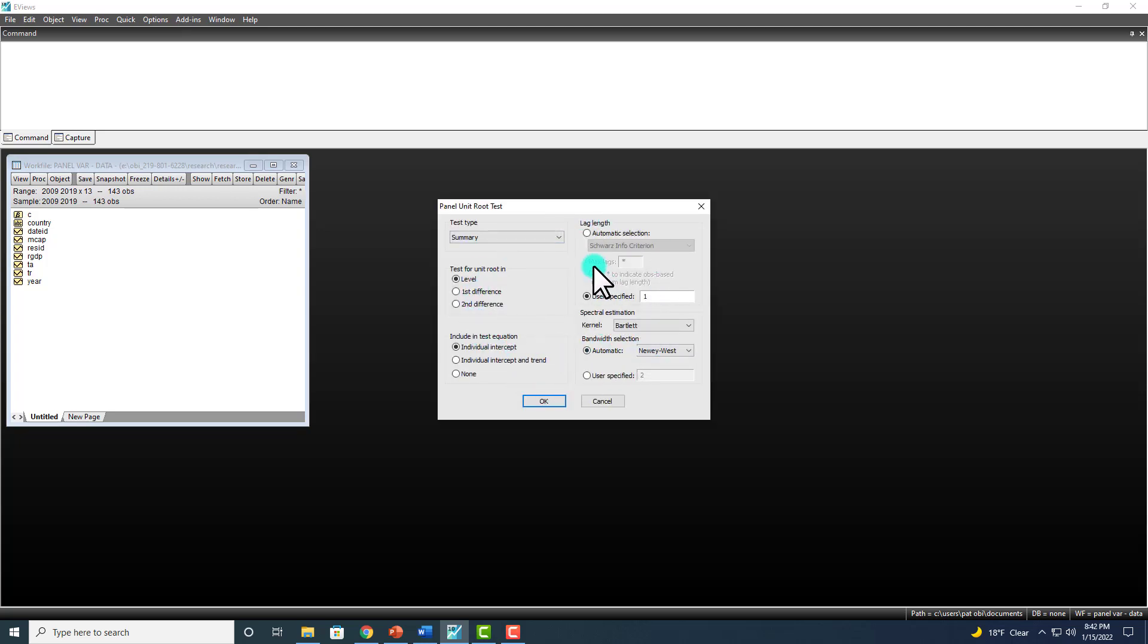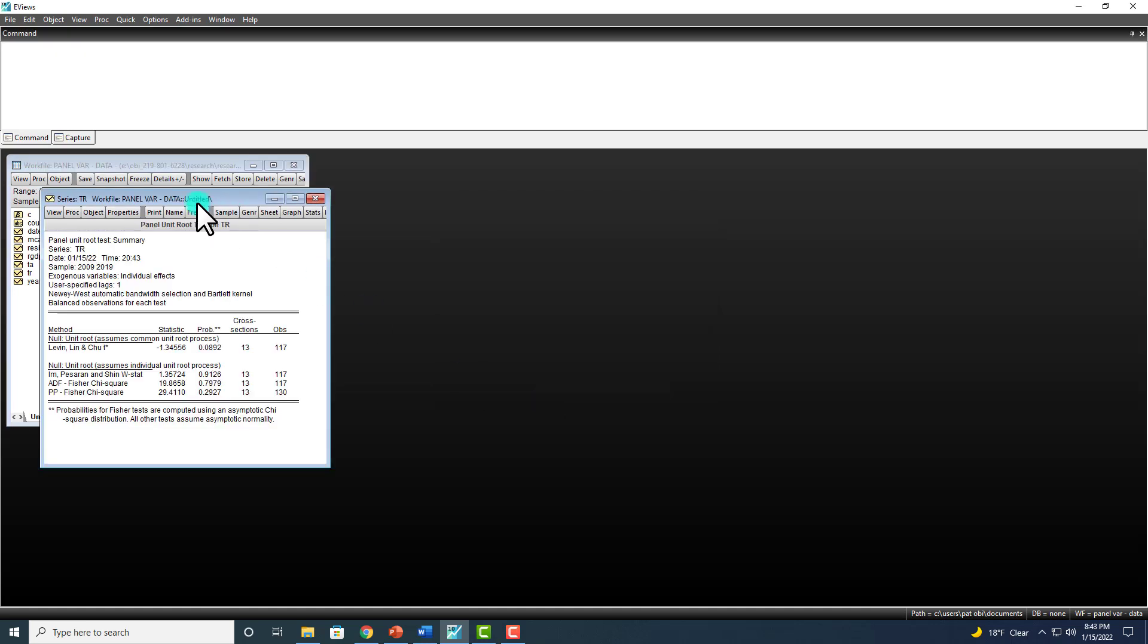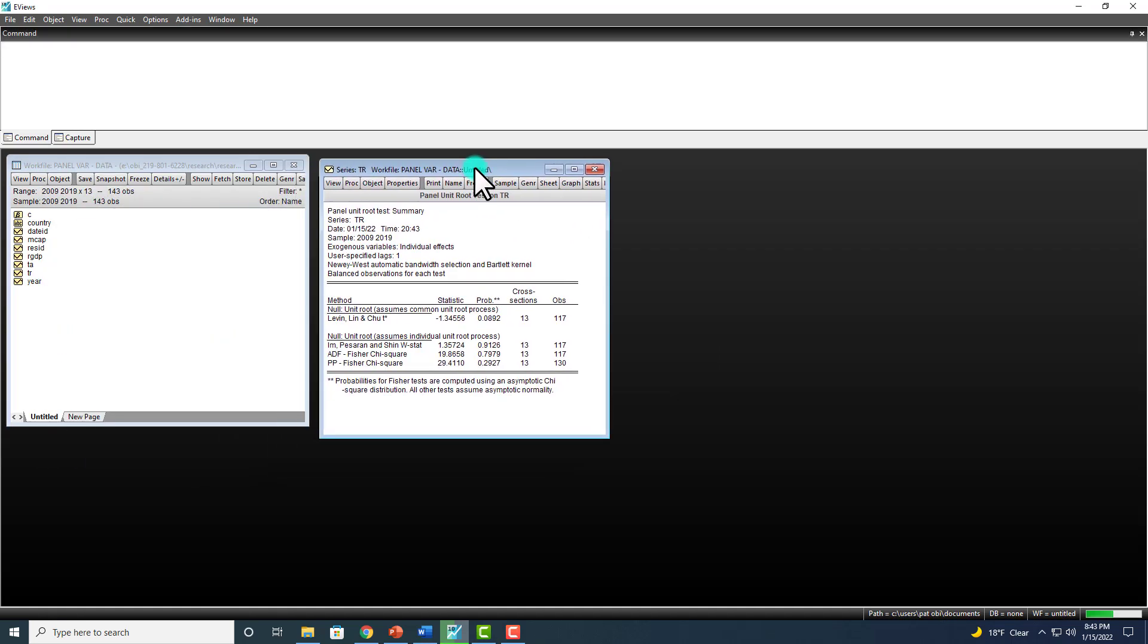And then you complete this box the way you want to. I'll get to it shortly. And then you click OK to get your output.